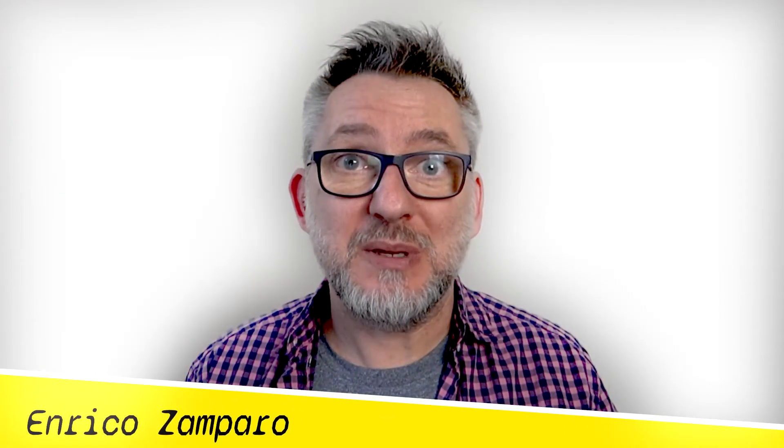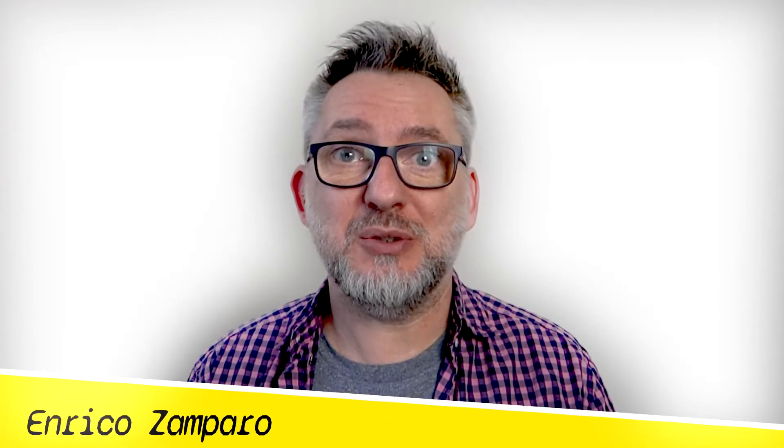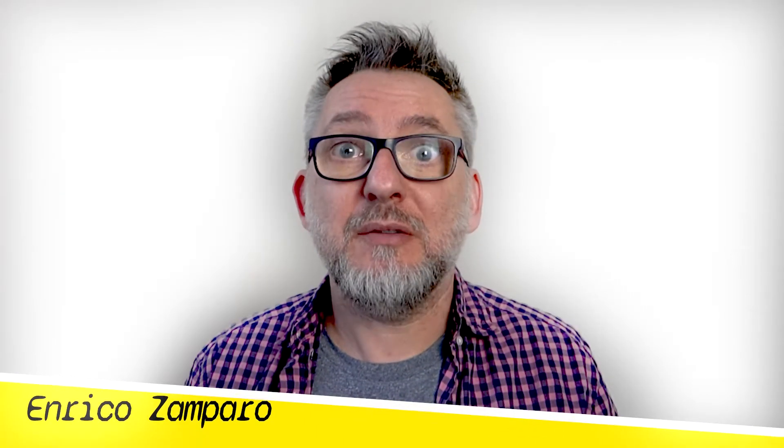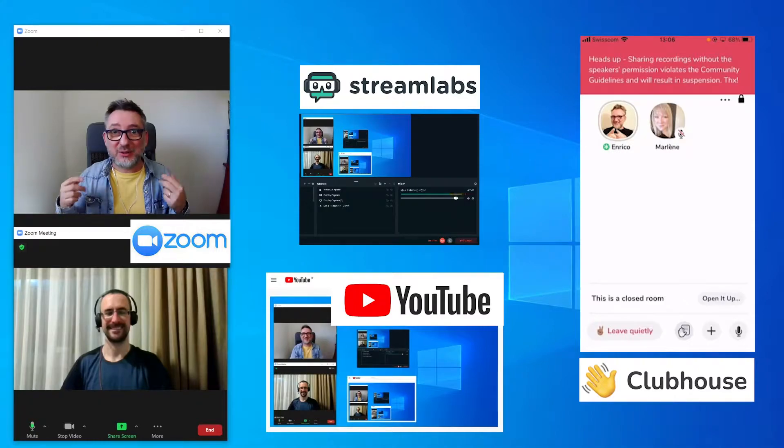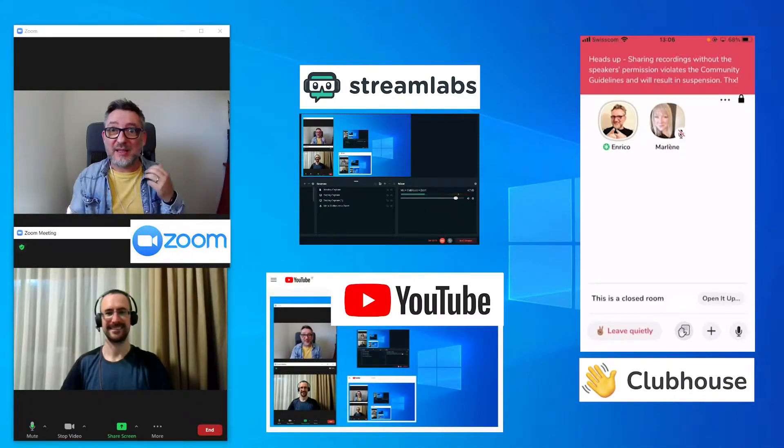There are many videos out there that tell you how to input audio into Clubhouse. However, I haven't found any video that tells you how to connect all the platforms together. You want yourself and the audiences on the two platforms to hear each other. If that's what you're looking for, this video is for you.